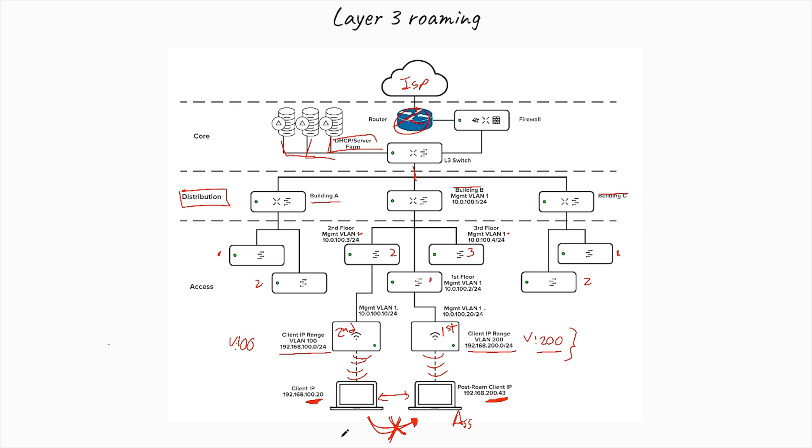So if that happens, it means that it's not technically roaming. We're just disauthenticating, disassociating from one access point, and authenticating, associating again to another access point. So that breaks the technicality to say that you're roaming from one place to another one. So we need to solve this. We need to find a way to have seamless roaming between different VLANs, between different buildings, in between different floors. So that's what Layer 3 roaming means, and that's what we're going to see next.